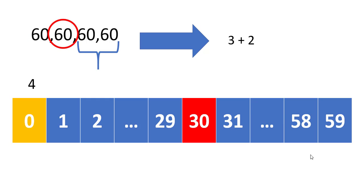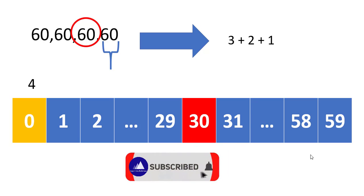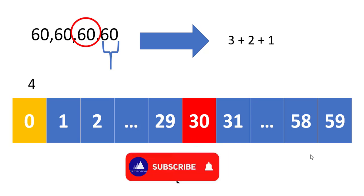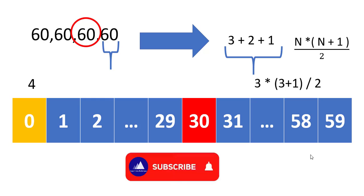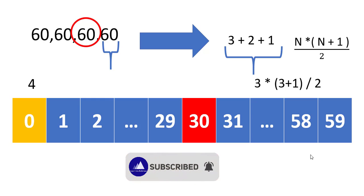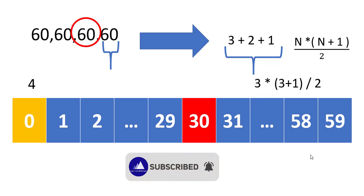Then there are two more values for the second value, then one more value. So it gives three plus two plus one. Now we know this kind of sequence has a formula associated with it, which is nothing but n into n plus one by two.